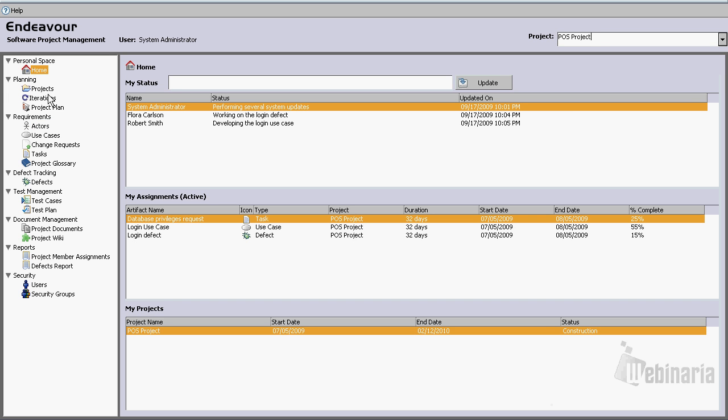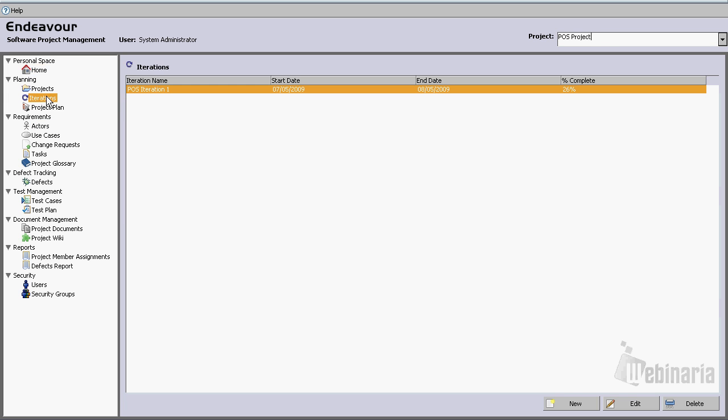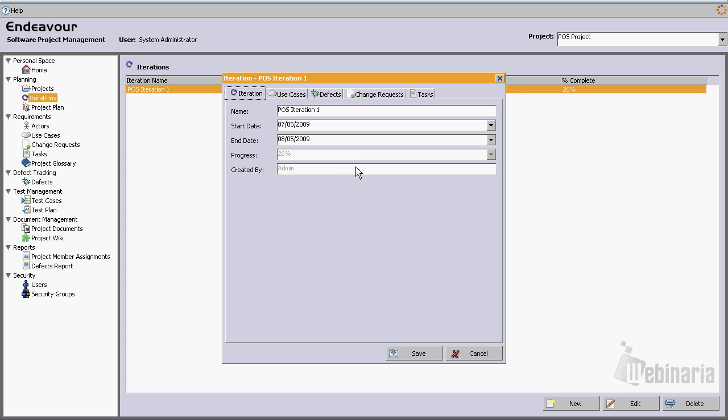And from here, we can just simply go and see the several software artifacts that are available for demonstration. In this case, let's go and double click on iteration. From here, we can see all the fields, all the data that can be captured to describe the iteration.